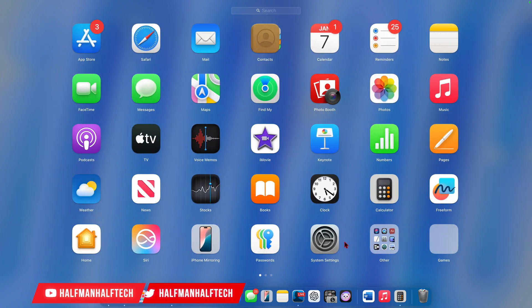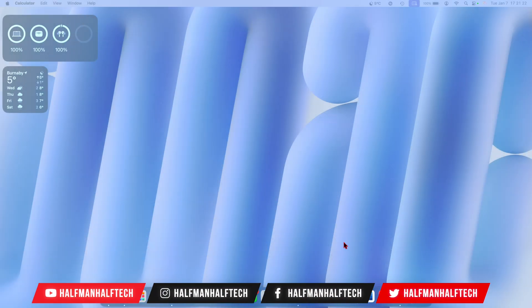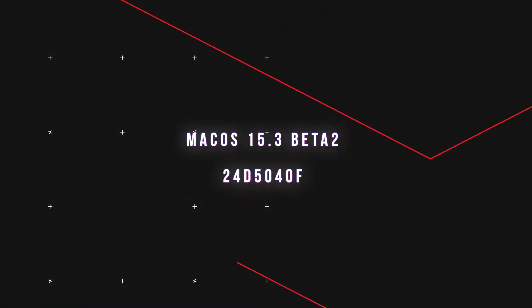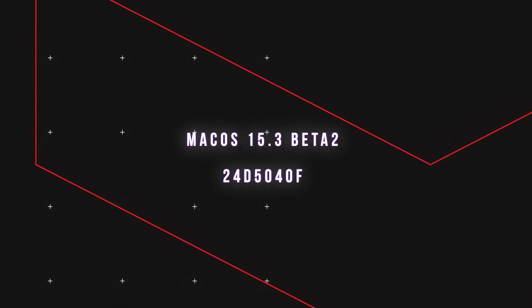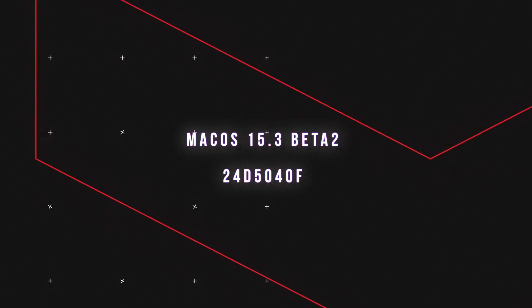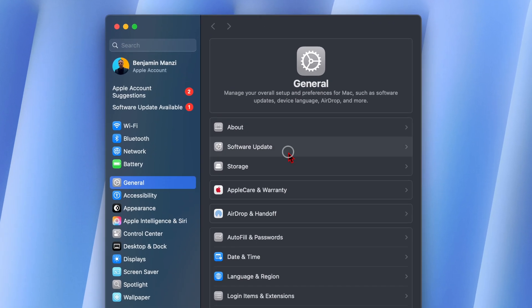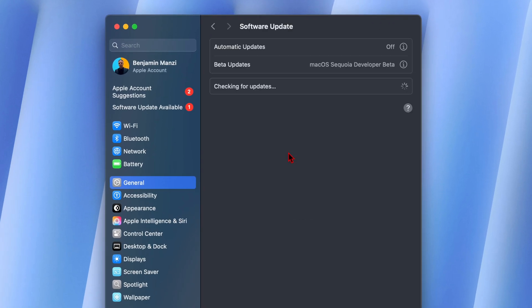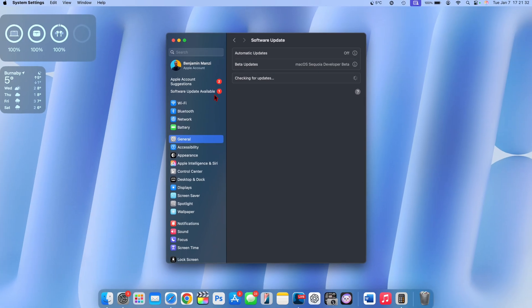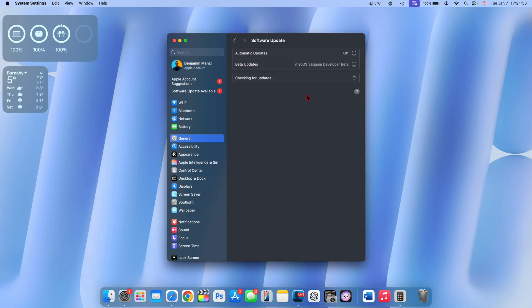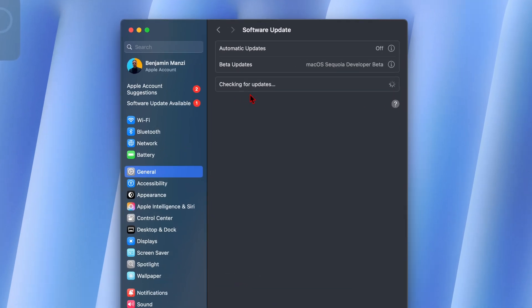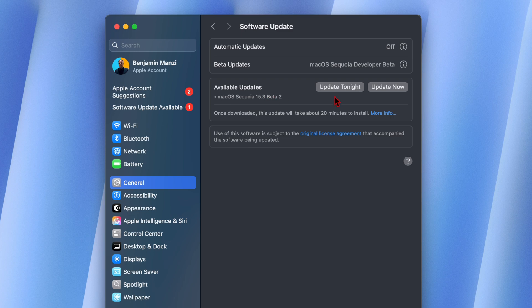What's up guys, welcome back to the channel. My name is Ben, your host. Today, finally after about three weeks since the last update, we have a software update available for macOS 15.3. Give it a few seconds to show up as it checks for an update.